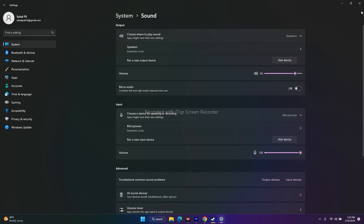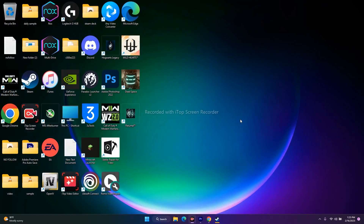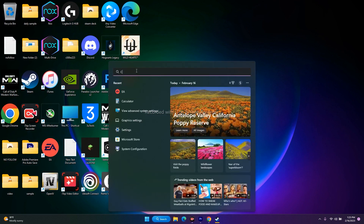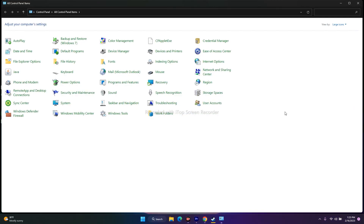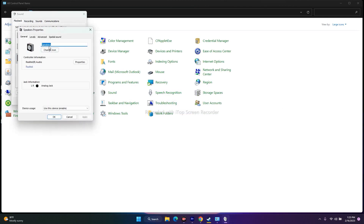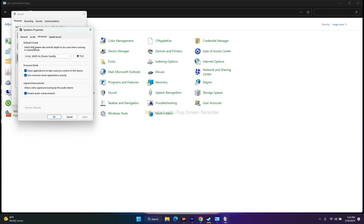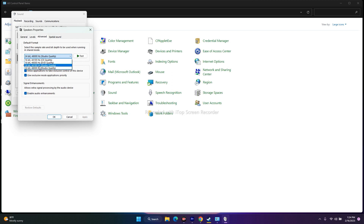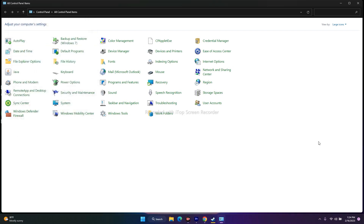The next step is to set the sound sample rate to 48 or 44 kilohertz in the sound control panel. Go to search, search for control panel and open it. Go to sound, select the respective speakers, right-click, go to properties, then go to the advanced tab. Under default format, you have four options: 16-bit 44100Hz, 16-bit 48000Hz, 24-bit 44100Hz, and 24-bit 48000Hz. Select 24-bit 48000Hz, then click OK. Try to play the game and you should see the difference.